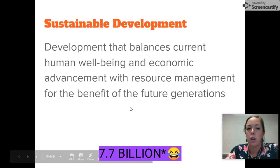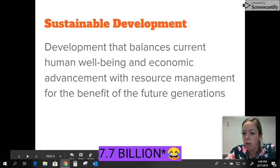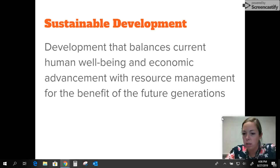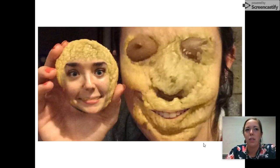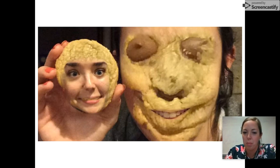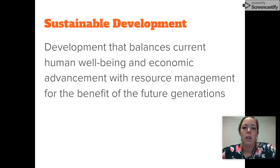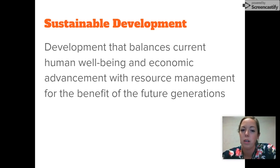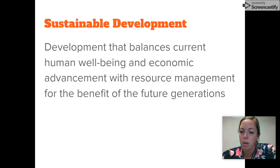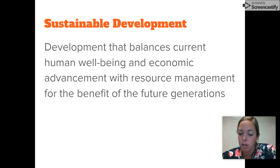There's also this term called sustainable development — development that balances current human well-being and economic advancement with resource management for the benefit of future generations. We want to focus on this aspect of sustainable development for everything that we do.